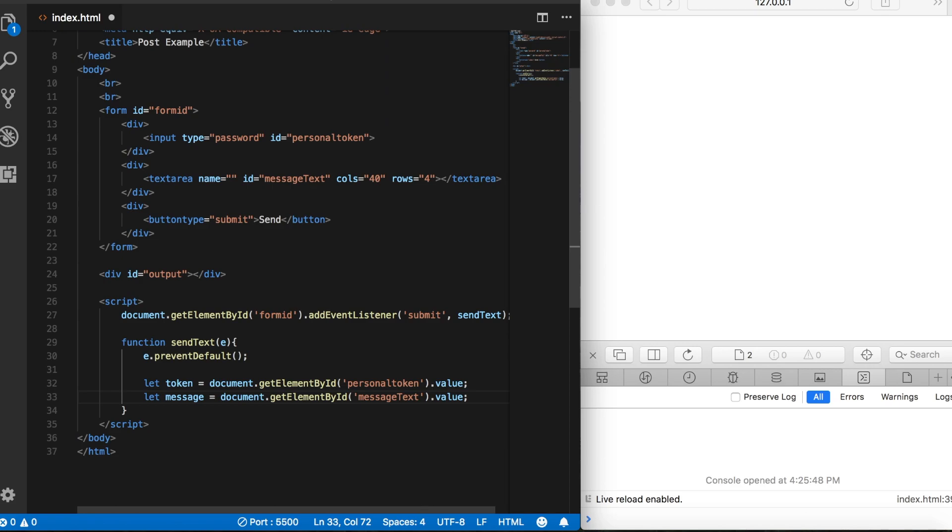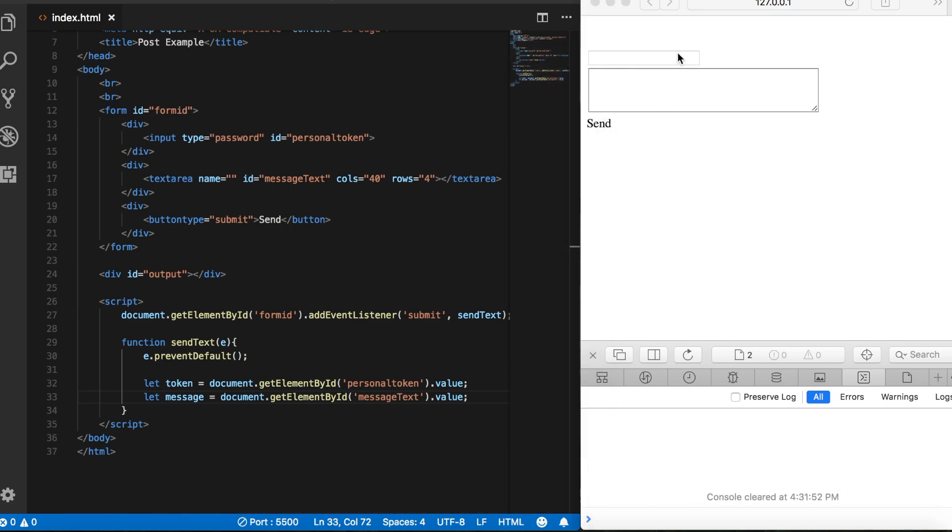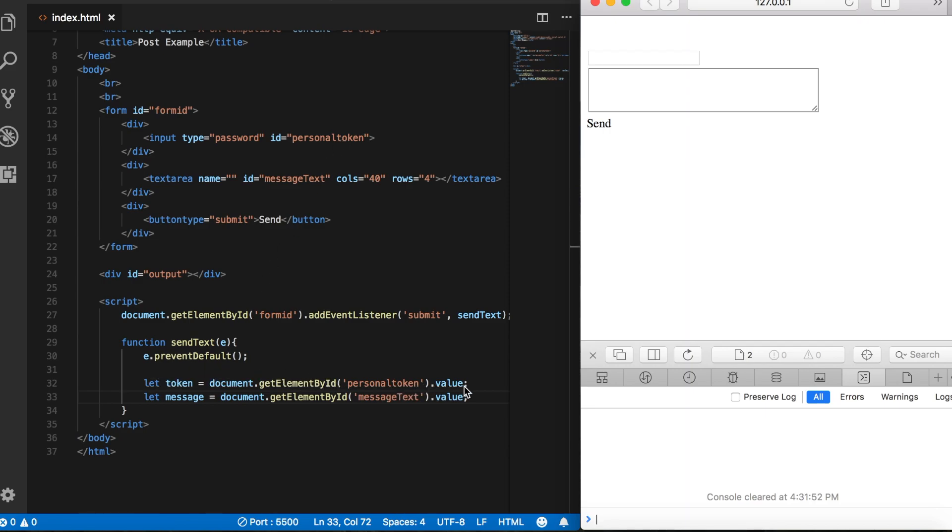Let's save that so that we can see what we have so far. So we have our token field up here, and this corresponds to the input with the id of personalToken, so that when we submit the form, whatever information is in this field, it'll get passed to this variable token. And then the same thing with this text area. It has an id of message text, and when the form is submitted,